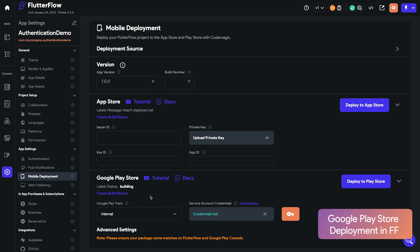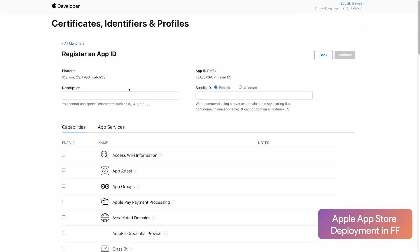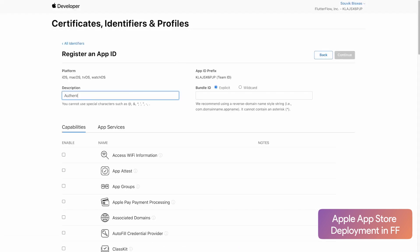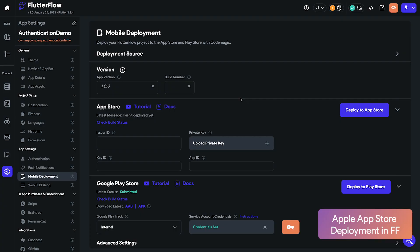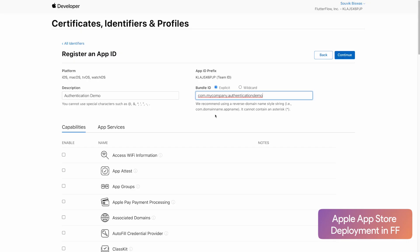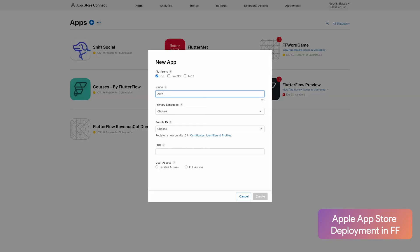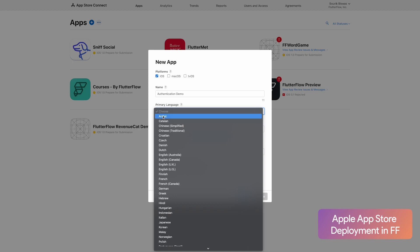FlutterFlow simplifies this process by saving configuration time. Whenever you're ready to deploy your application, instead of having to set up different deployment strategies in order to publish your app on the App Store, Google Play Store, and the web, you can use FlutterFlow to manage this process with one-click deployment.